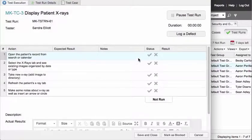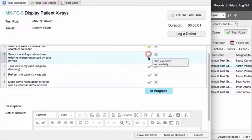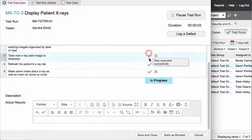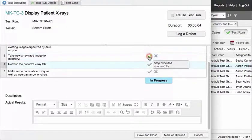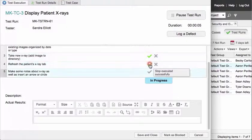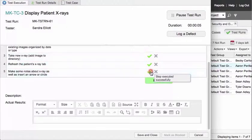Mark the status of each step as you complete it. When you finish, the test run passes if all of the steps pass.